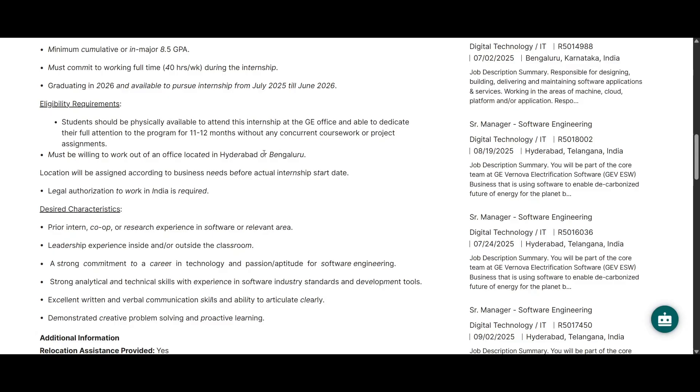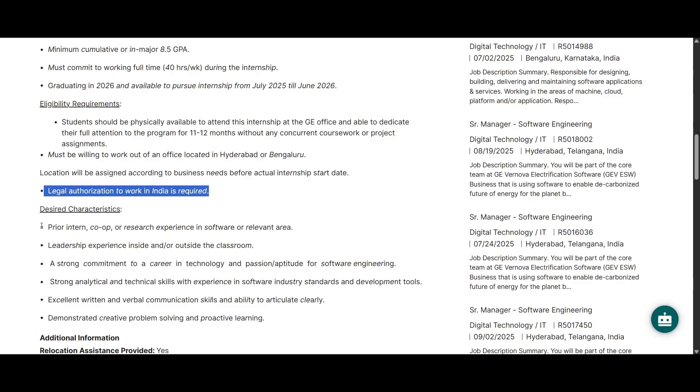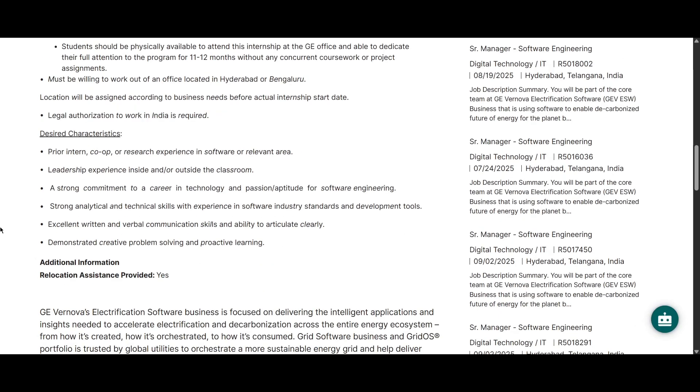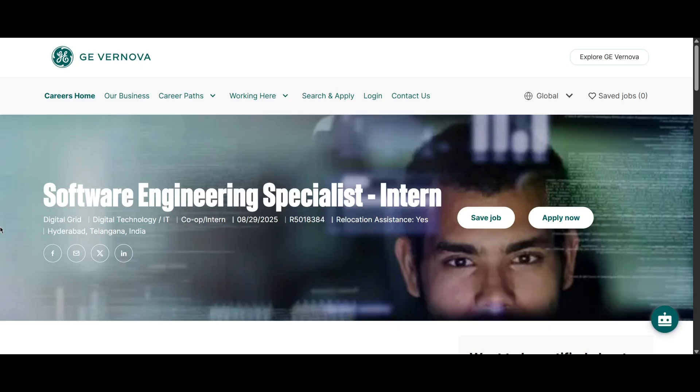This internship will take around one year. The work locations might be in Bengaluru or Hyderabad. The location and the date will be given to you based on the business needs. So here you can see you should have legal authorization to work in India and the desired things are you should have prior intern, co-op or research experience in software or relevant area, leadership experience, strong commitment in career and technology. These are some soft skills mentioned in desired characteristics.